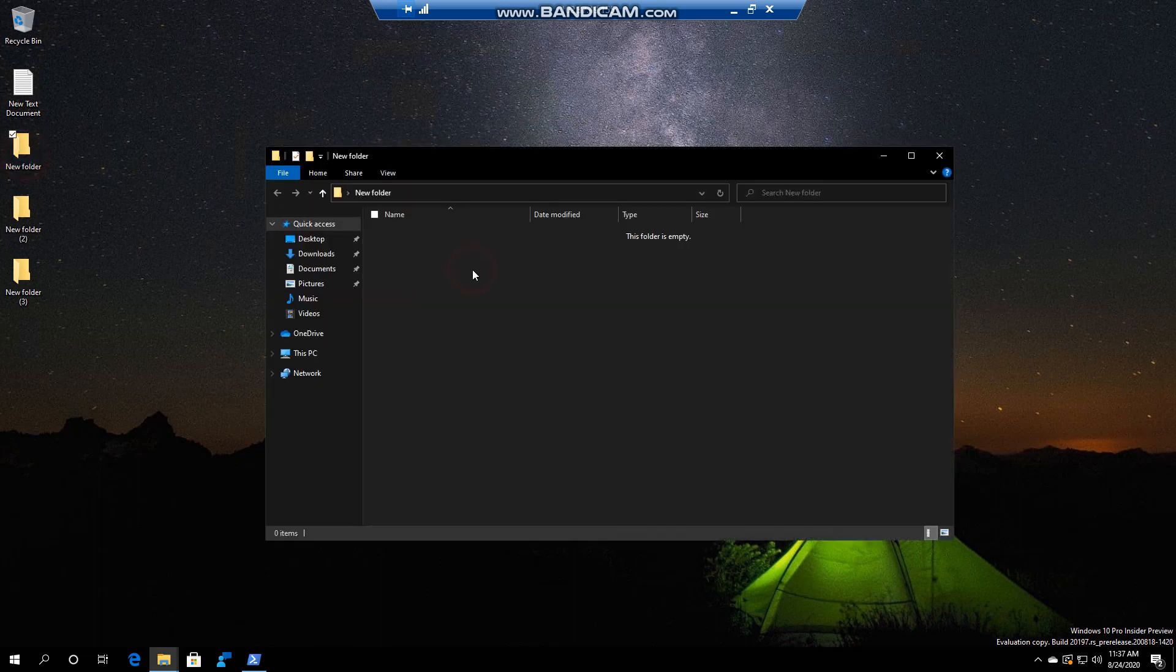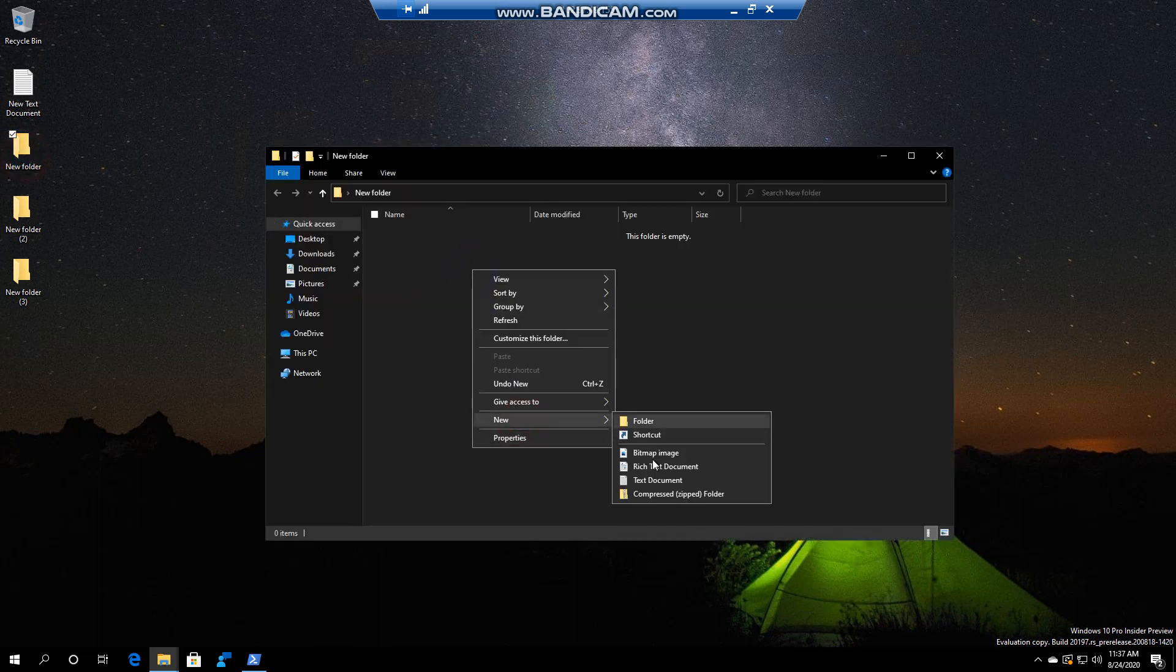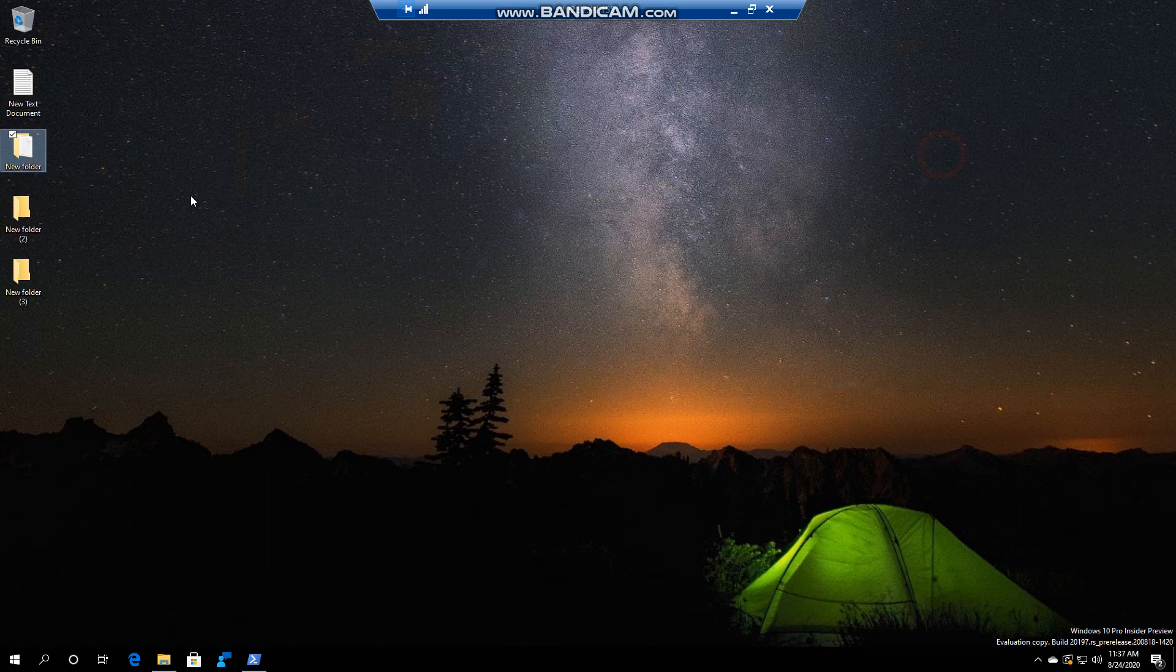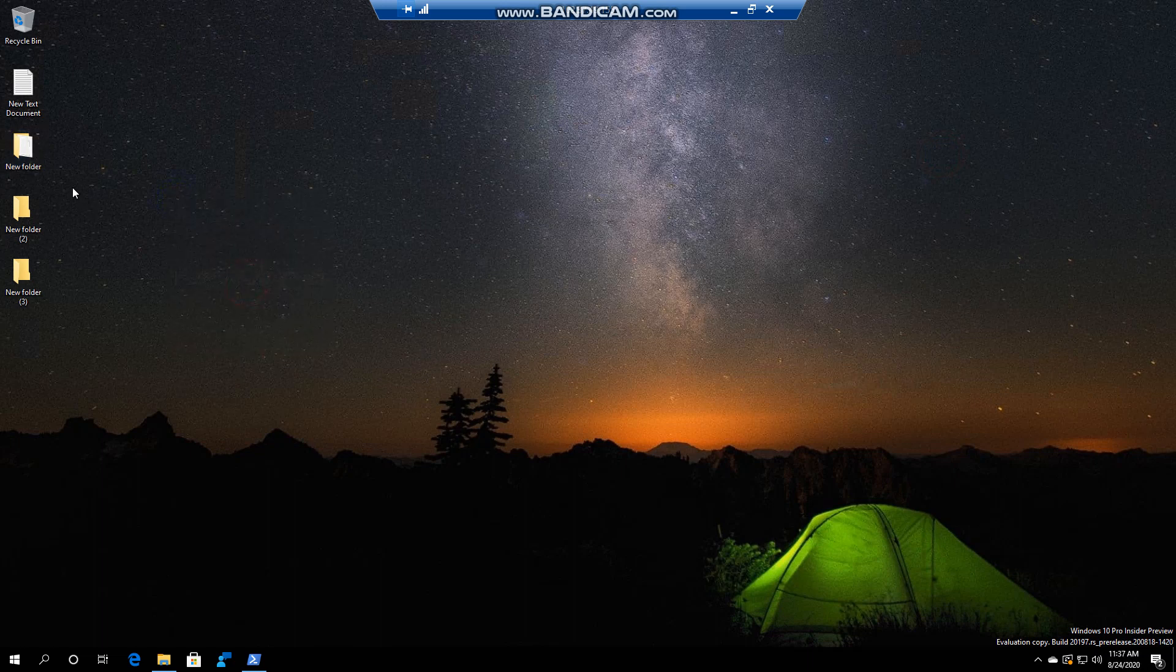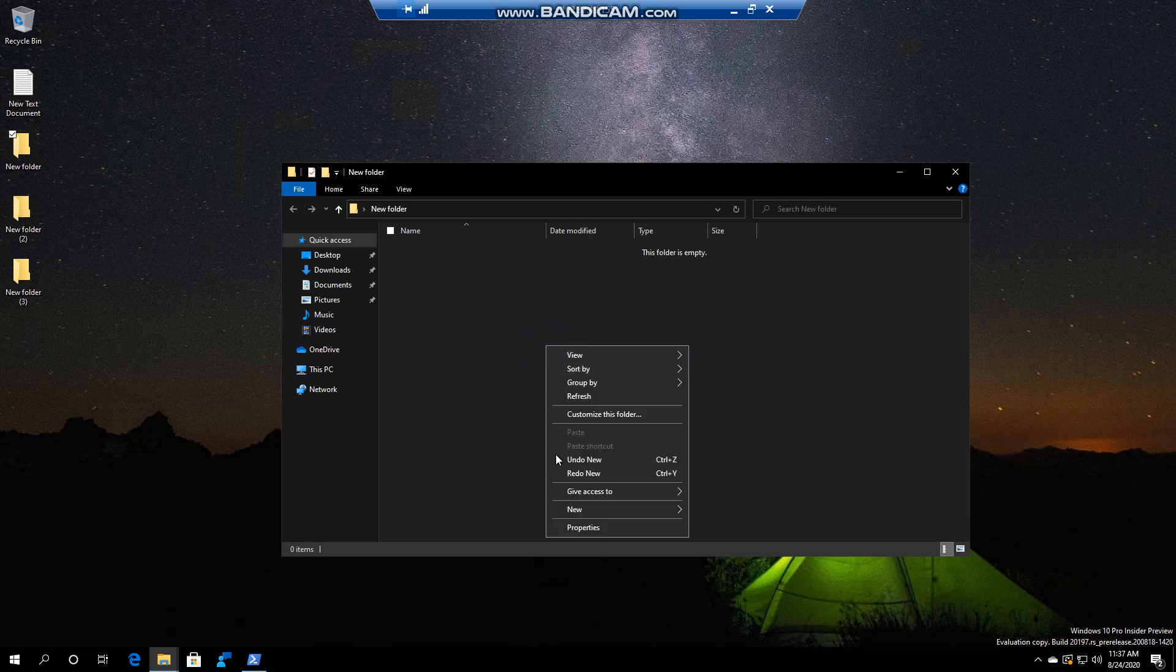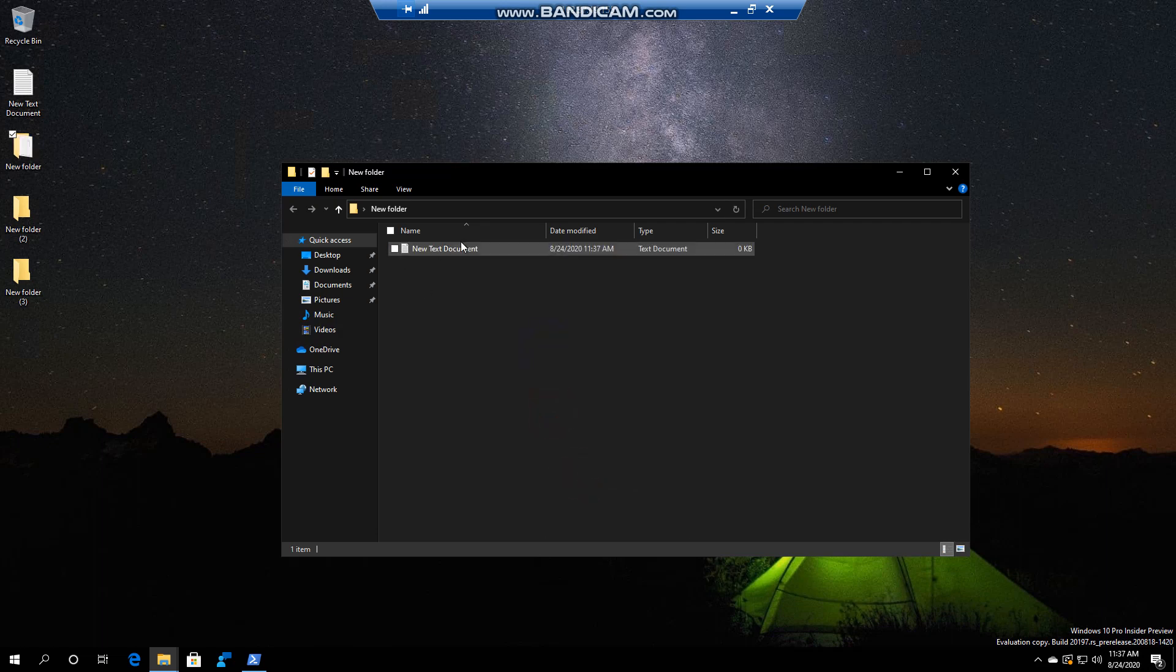Just to show you, if we go in here and we create a text document, and then we Undo, you'll see that it's gone, and if I Redo, inside the folder, it'll be back.